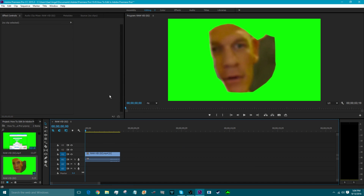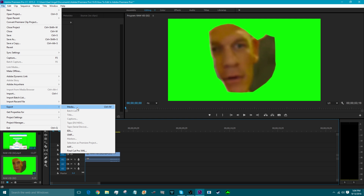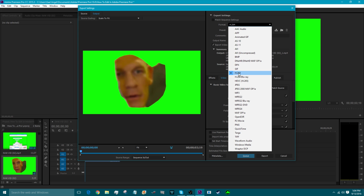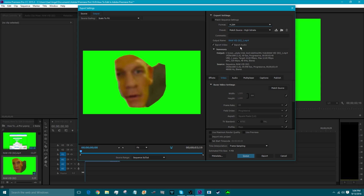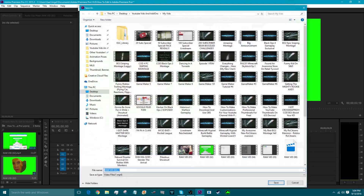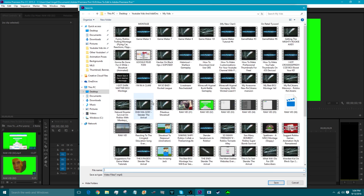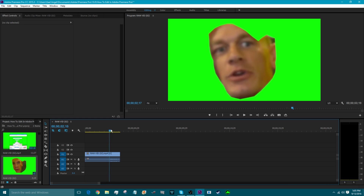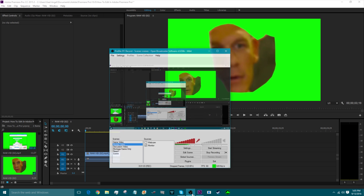I forgot to tell you how to actually render the video. To render, go to File, then Export, then Media. Right there you can save it wherever you want. Go to Format and pick H.264 — that's what I use and it's definitely the best. Next, set the Output Name to whatever you want and pick the folder where it will save. You can change the width and height of your video, but keep it at the default — I think it looks better. Once you're done, click Export and you're done. Bye!